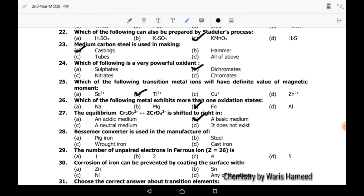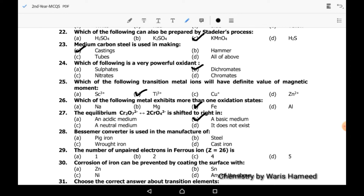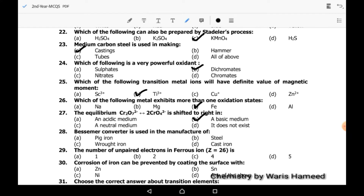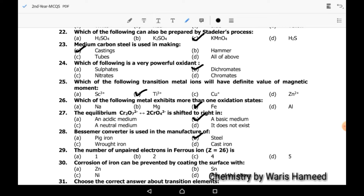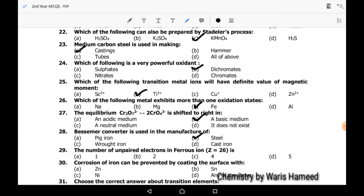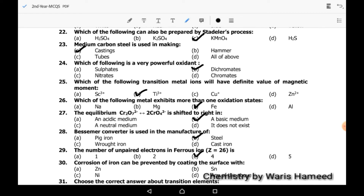Twenty-eighth MCQ: the Bessemer converter is used in the manufacture of steel. Twenty-ninth MCQ: the number of unpaired electrons in ferrous iron (Fe²⁺) is 4.